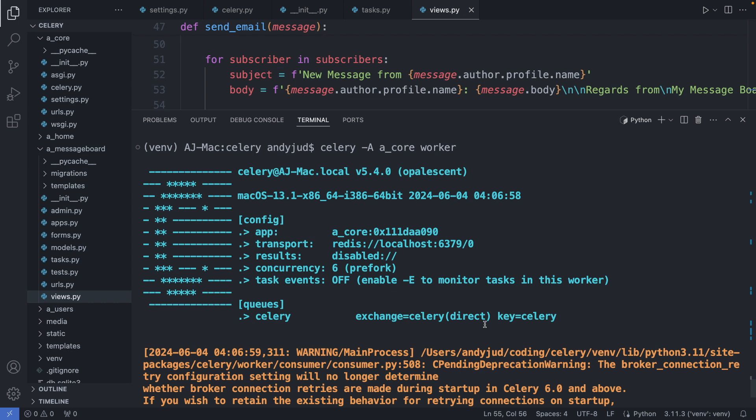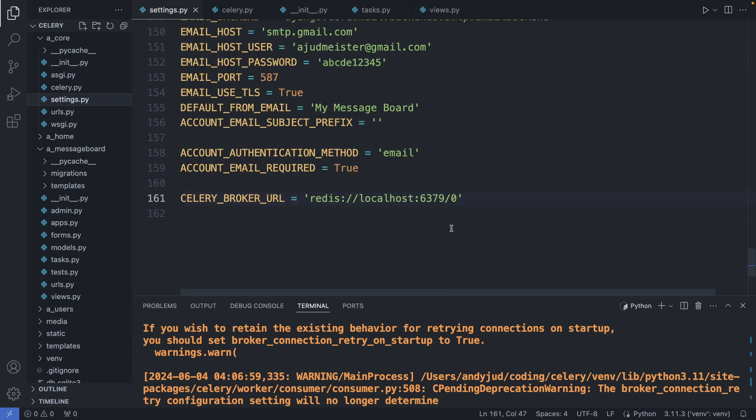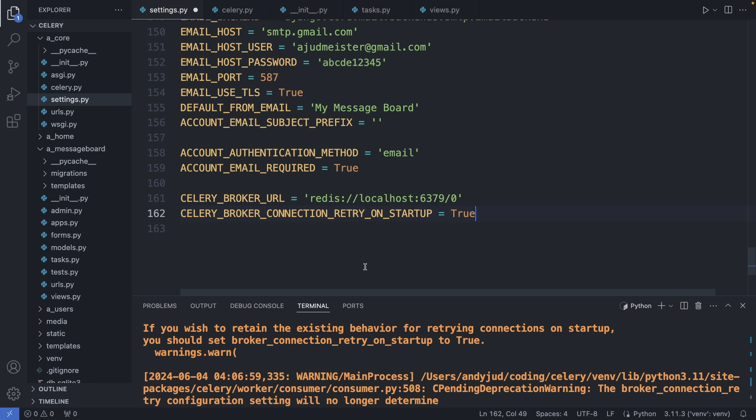However, we see some warning messages here, which are related to a configuration regarding the message broker connection on startup. We can get rid of those warnings by adding a line in our settings.py file. We are adding this line: celery_broker_connection_retry_on_startup and set it to true. Okay. Save this file.